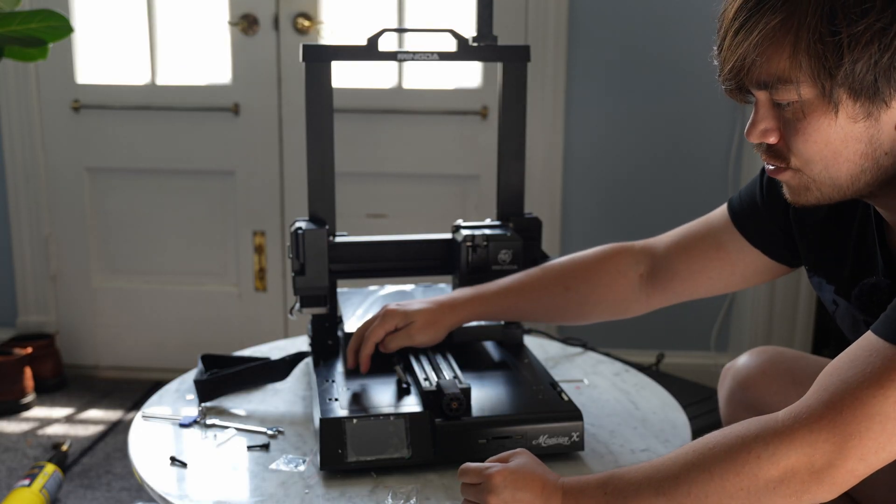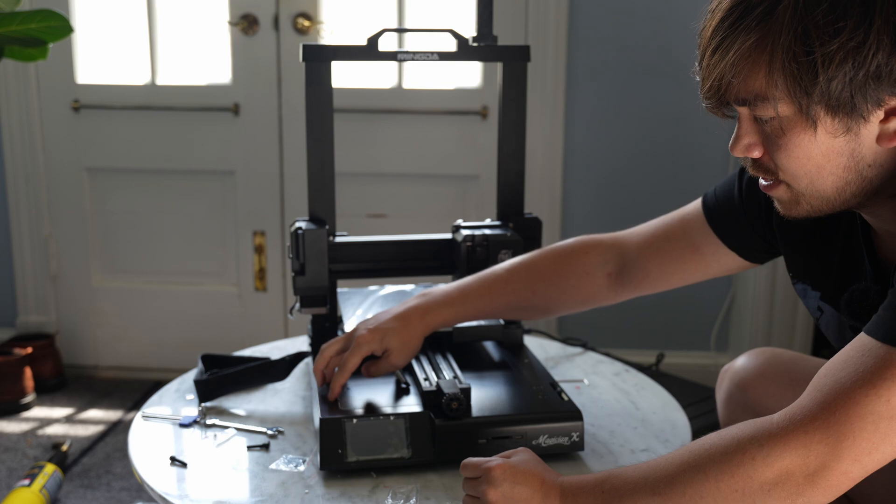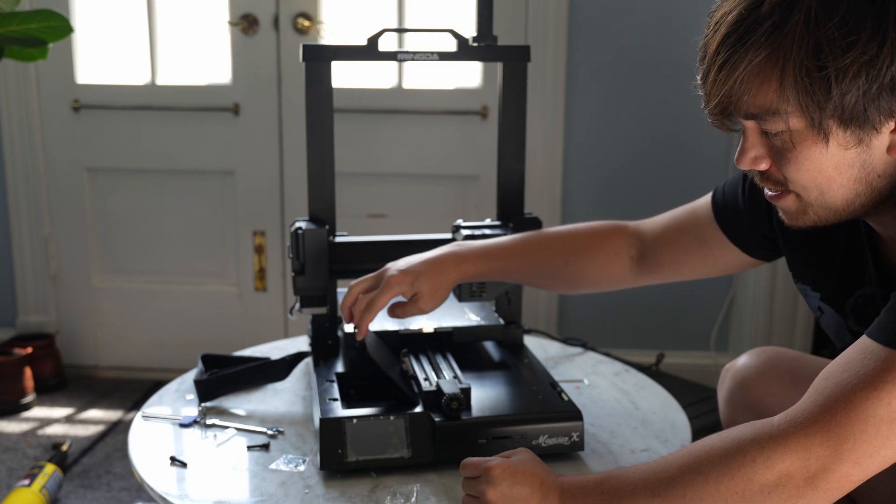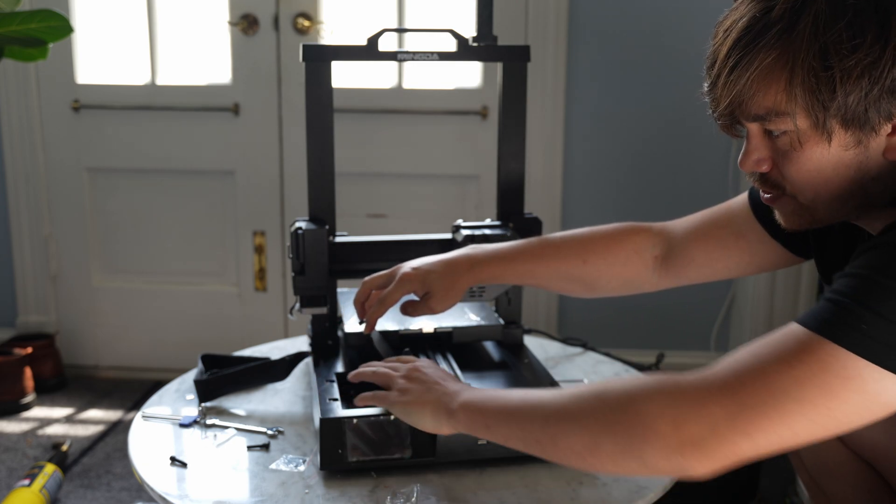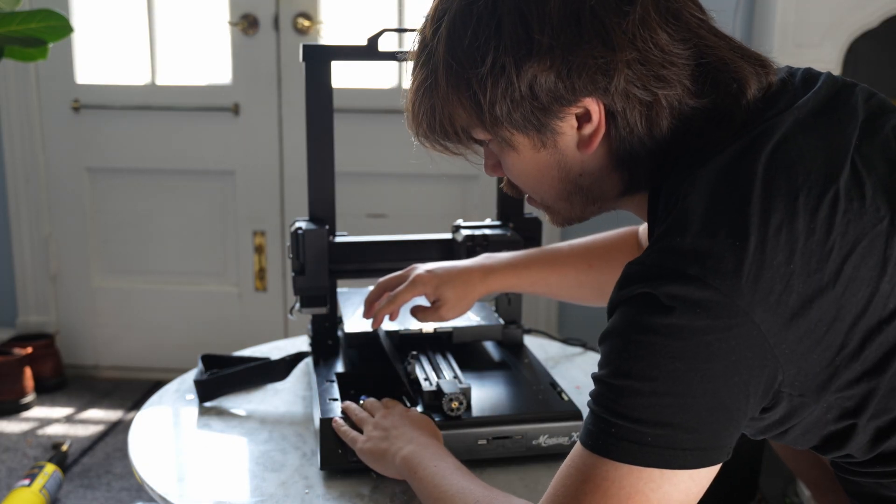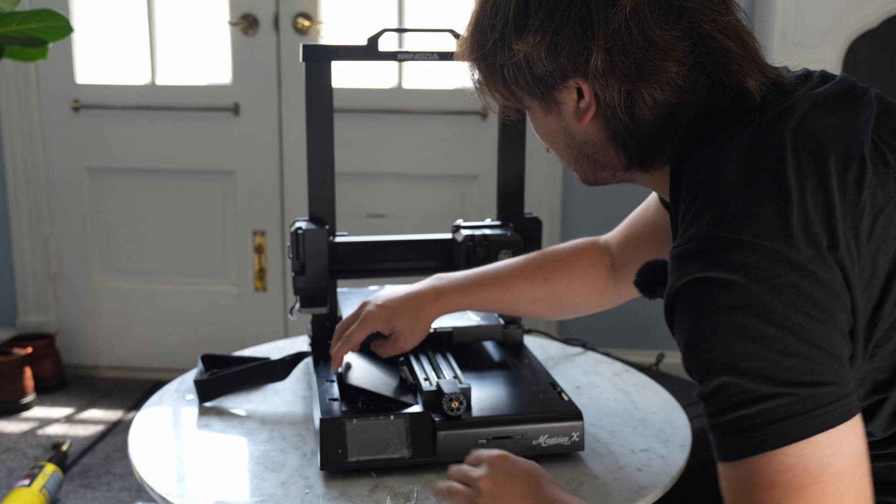So instead of having a drawer, you've just got a little cover panel here that you can stash some tools away in. I just put all the spare parts in there.